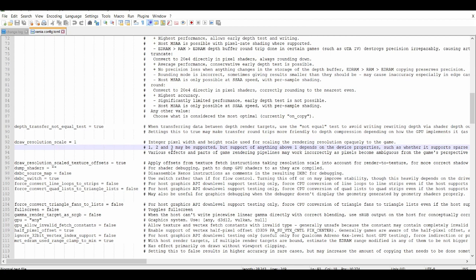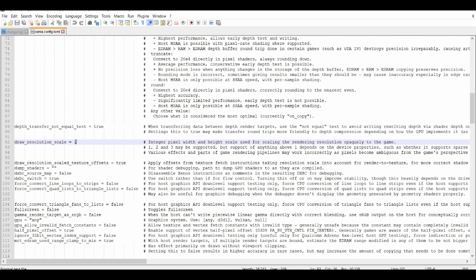Support of anything above one depends on the device properties. I'm assuming that basically means how strong your PC is. So if you want to play at max settings, obviously you're going to change it to three. For example, if I look for V-sync, you want to turn on V-sync.